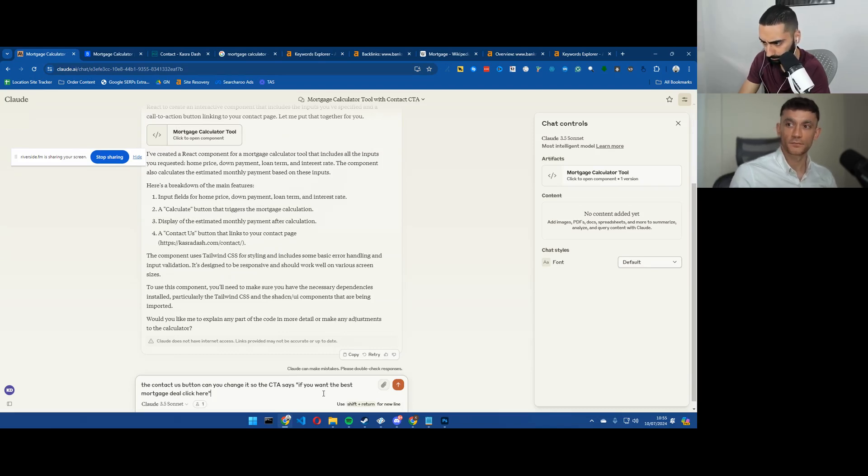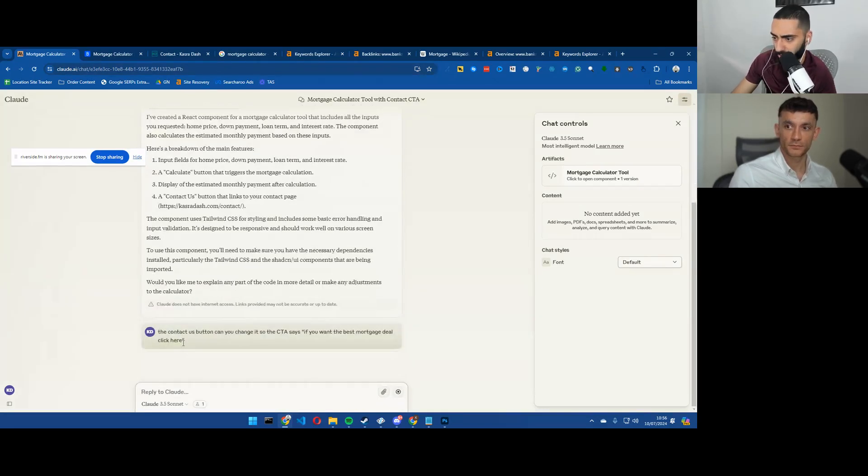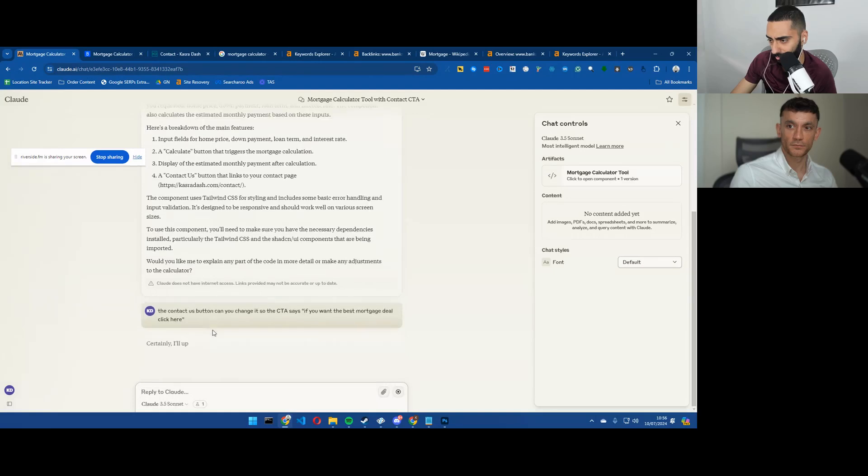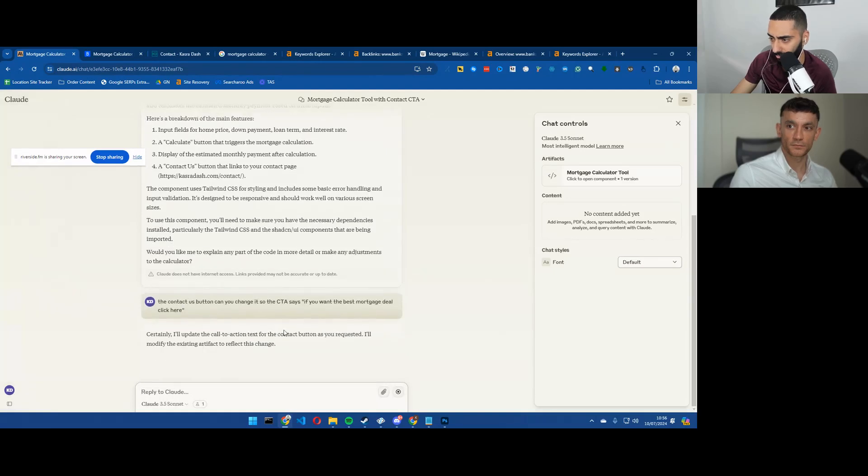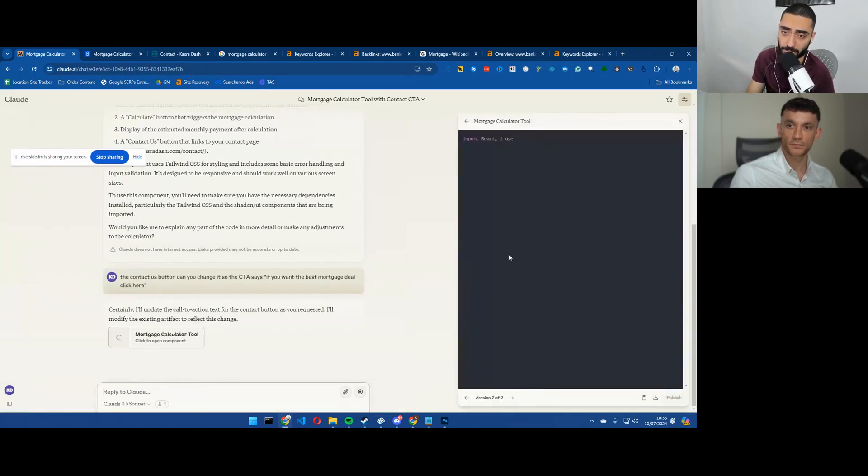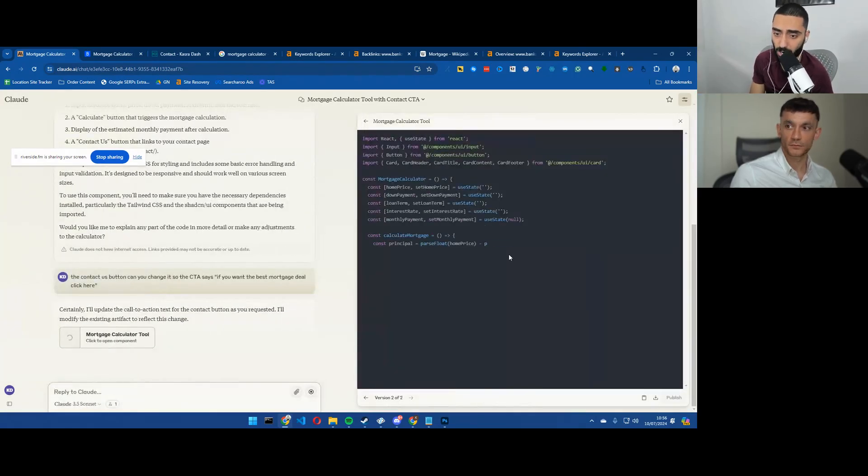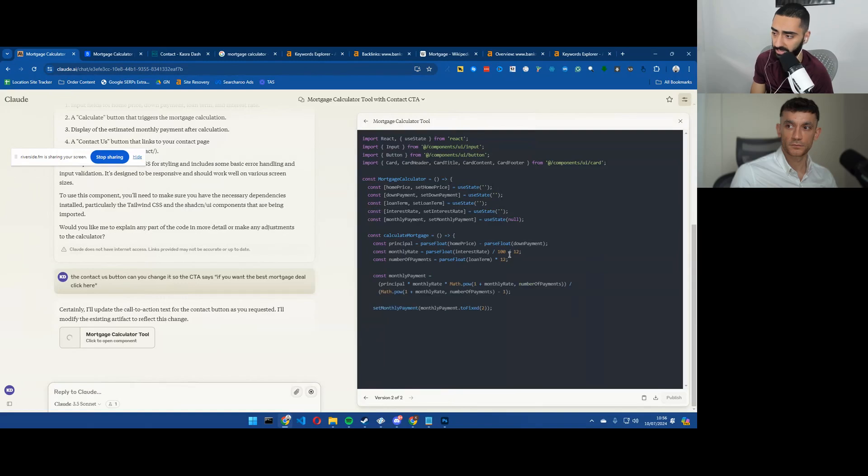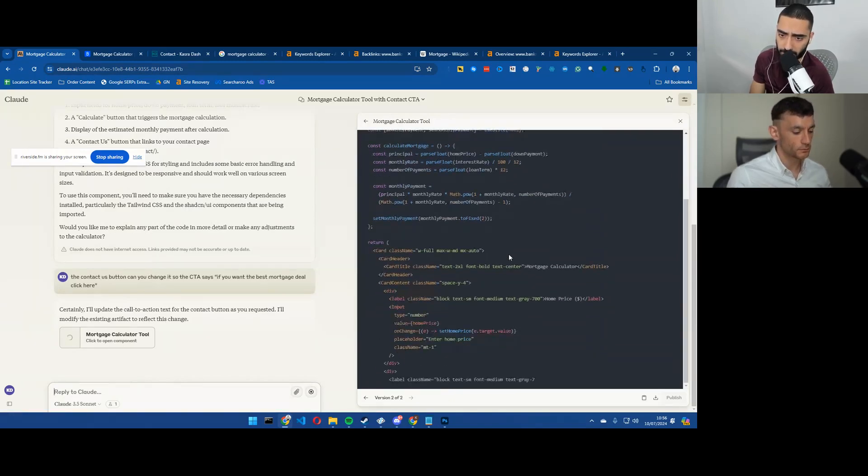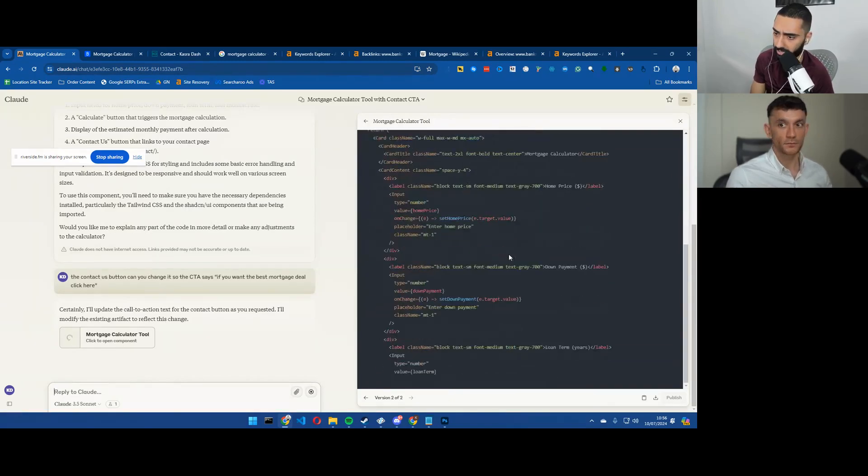If you want the best mortgage deal contact, we'll say click here. So that the reason for that is it's a little bit more CRO optimized.